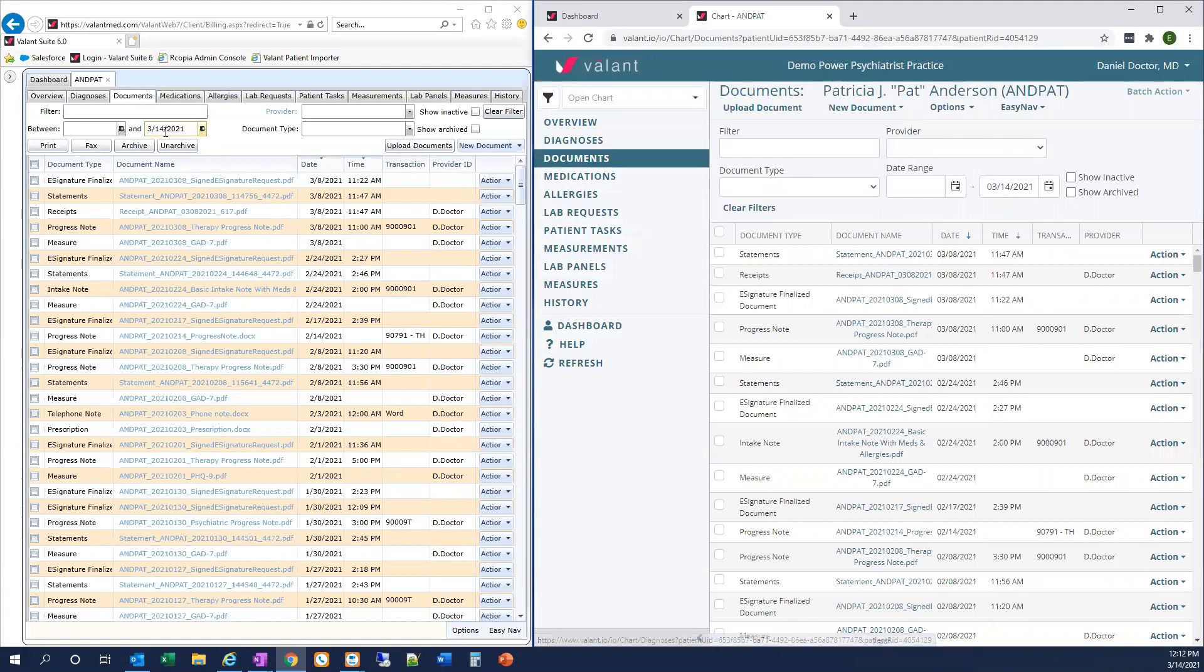You'll notice that the options at the top of the screen are the same as in Private Practice Suite and I.O. We've got Filter, Provider, Document Type, Date Range, Show, Inactive, and Archived.